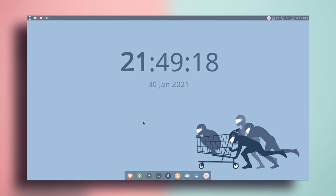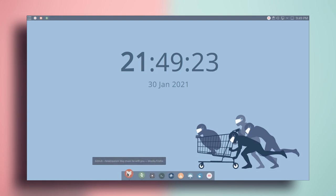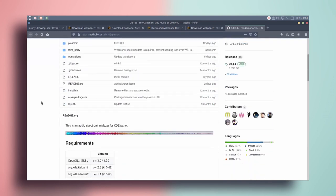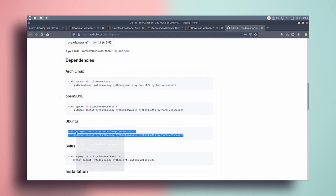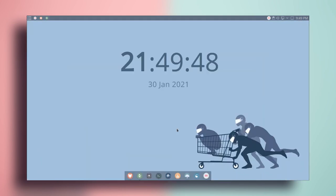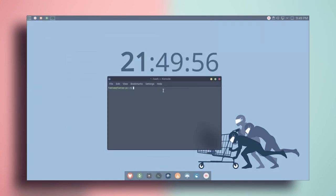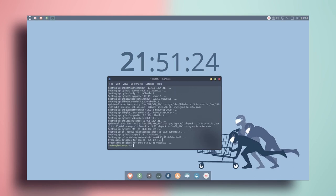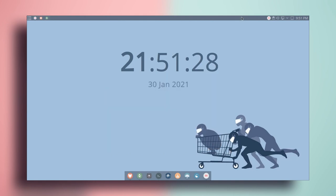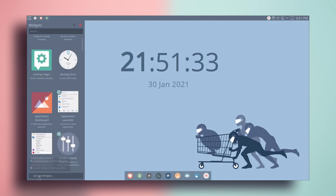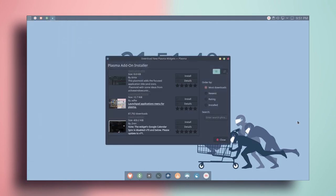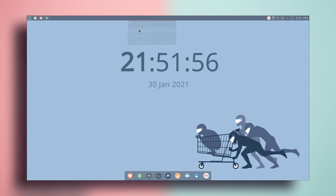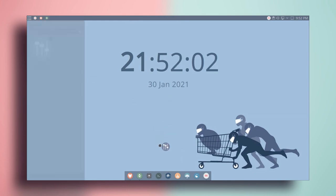The last thing we're going to do is go to the browser and go to a GitHub page — you can find the link in the description. Scroll down, copy the command, go to the terminal, paste it, press Enter, enter your password, press Y and Enter. Once done, close the terminal. Then right click on the panel, go to add widgets, get new widgets, and download new plasma widgets. Search for Panon and install it. Close, then right click, add widgets, search for Panon, and drag it onto the desktop.